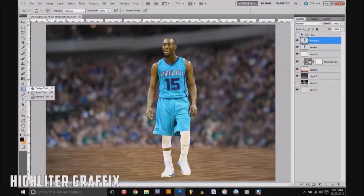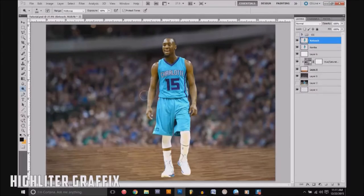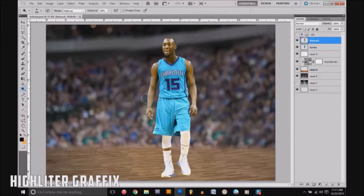Dodging is for the bright spots — the highlights on the player. Anywhere you see a highlight, like up here on his forehead or on his shoulders, anywhere that's bright, you want to dodge that. You just click it like you're painting with a brush. I normally even brighten their face up a little bit to make it a little more visible.